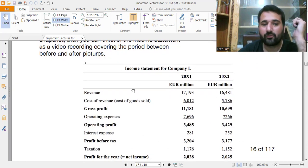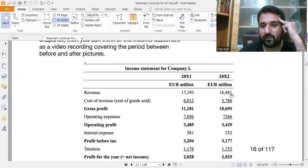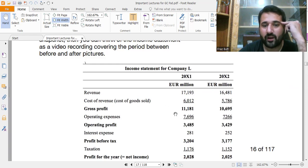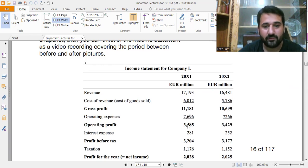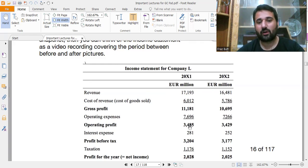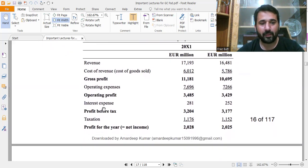For 2023 and 2024, the revenues were 17,193 and 16,481 respectively. After subtracting the cost of revenue, we get the gross profit of 11,181 and 10,695. When we subtract the operating expenses, we get the operating profit, which is 3,485 for 2023 and 3,429 for 2024.